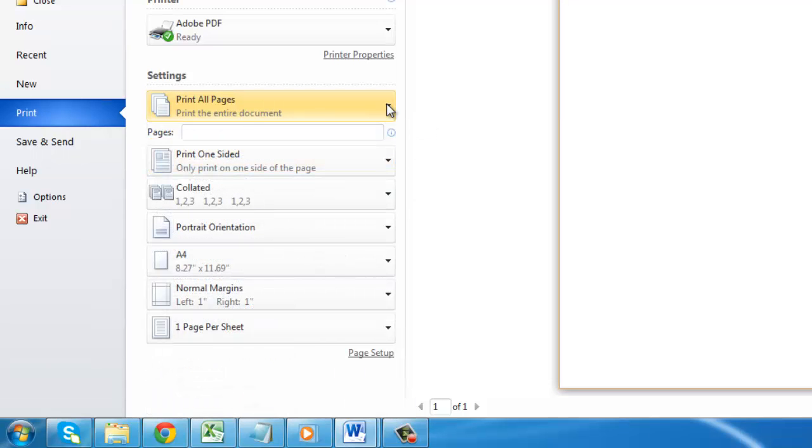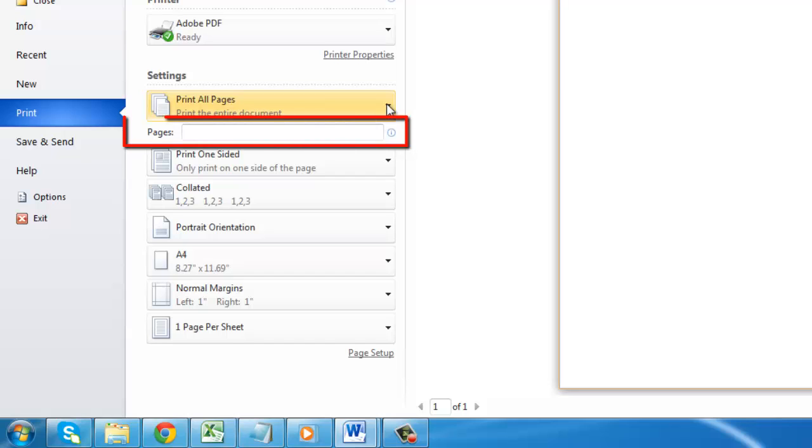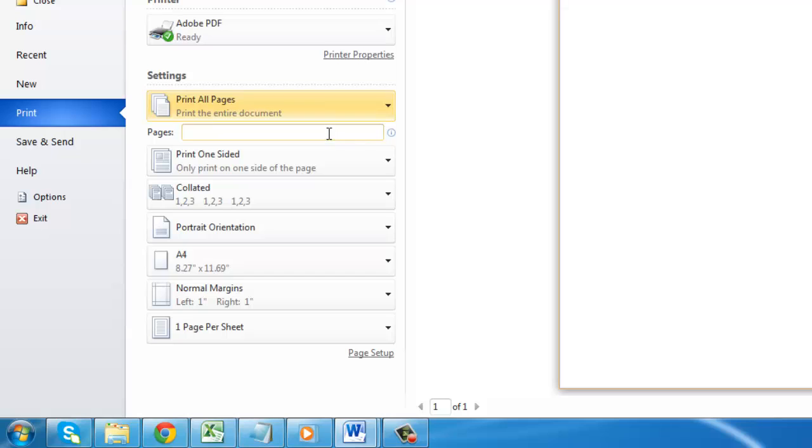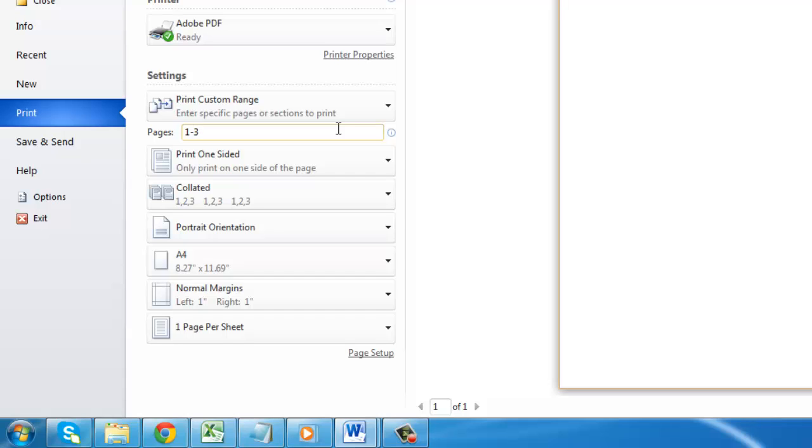Below this drop down box is another option called Pages. Next to this you can enter the pages that you want to print. For example, you can enter either an individual page or multiple pages separated by commas, or enter a range indicated by a hyphen between numbers.